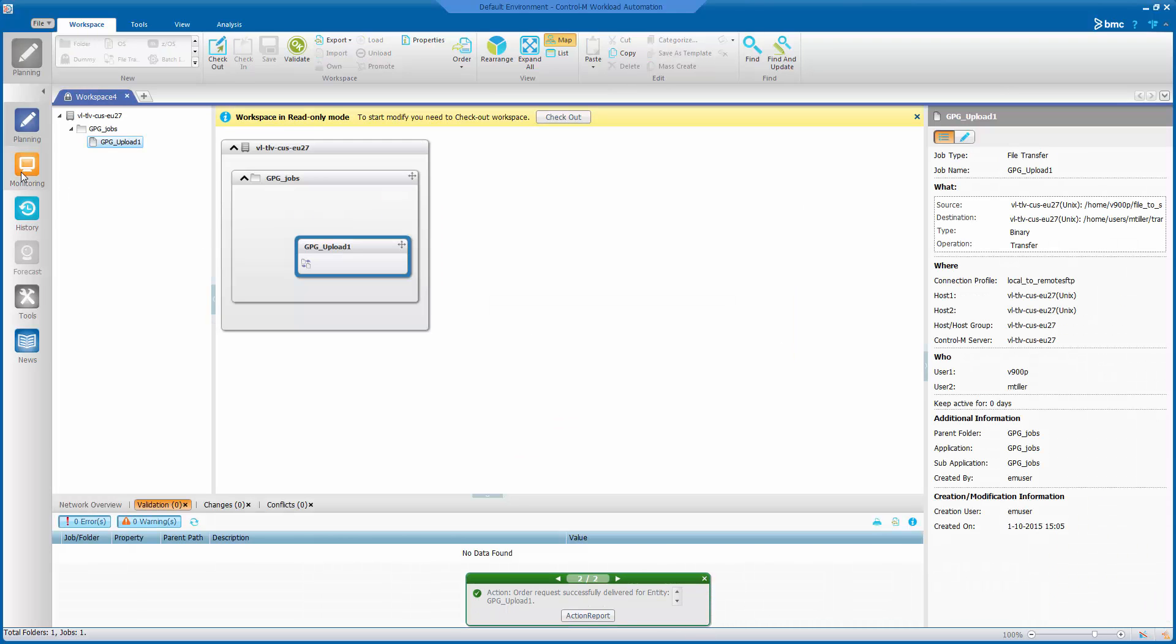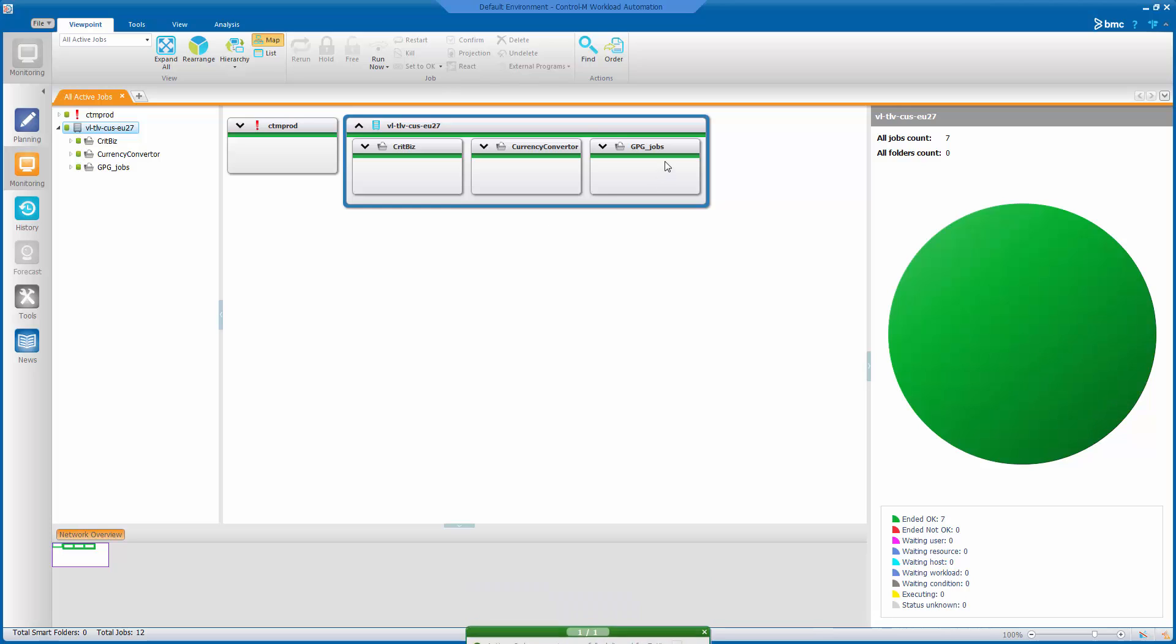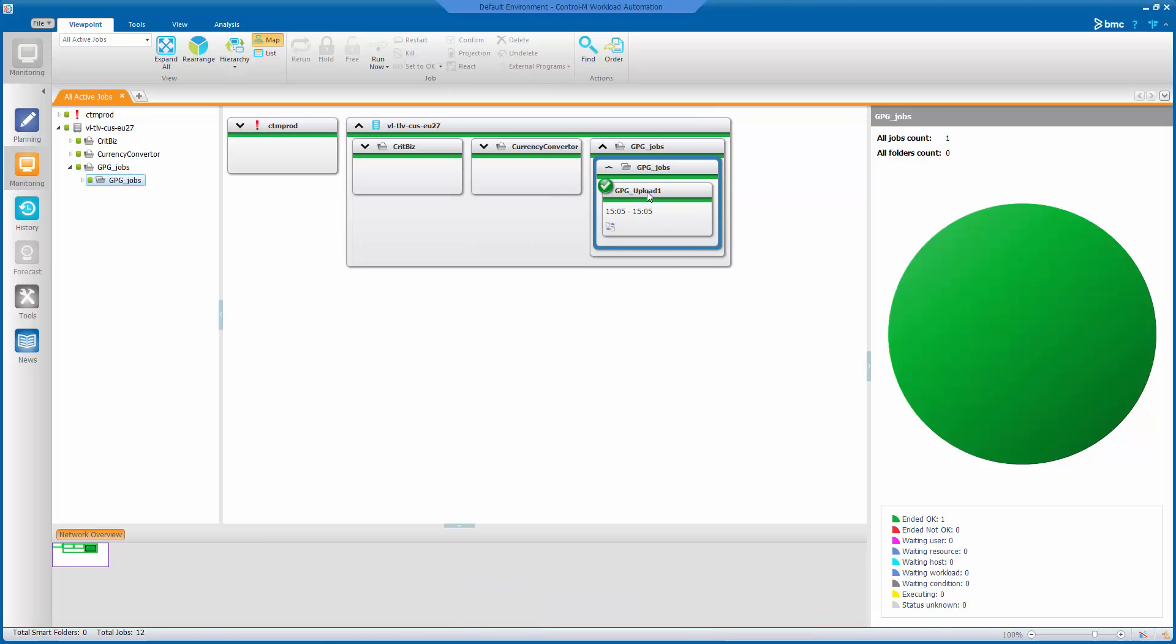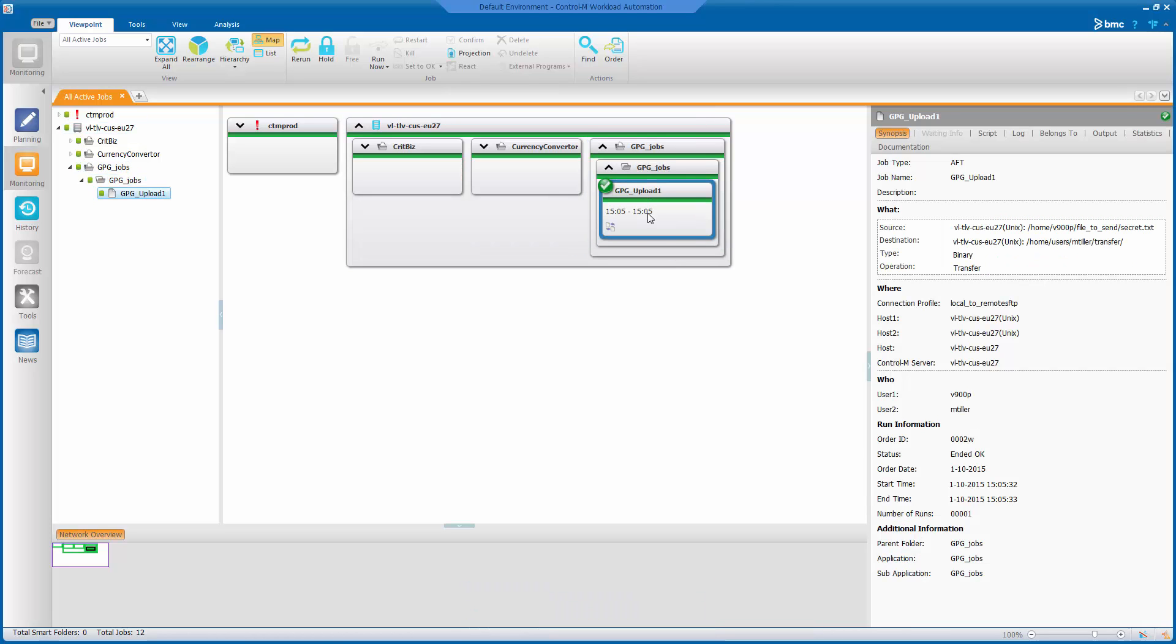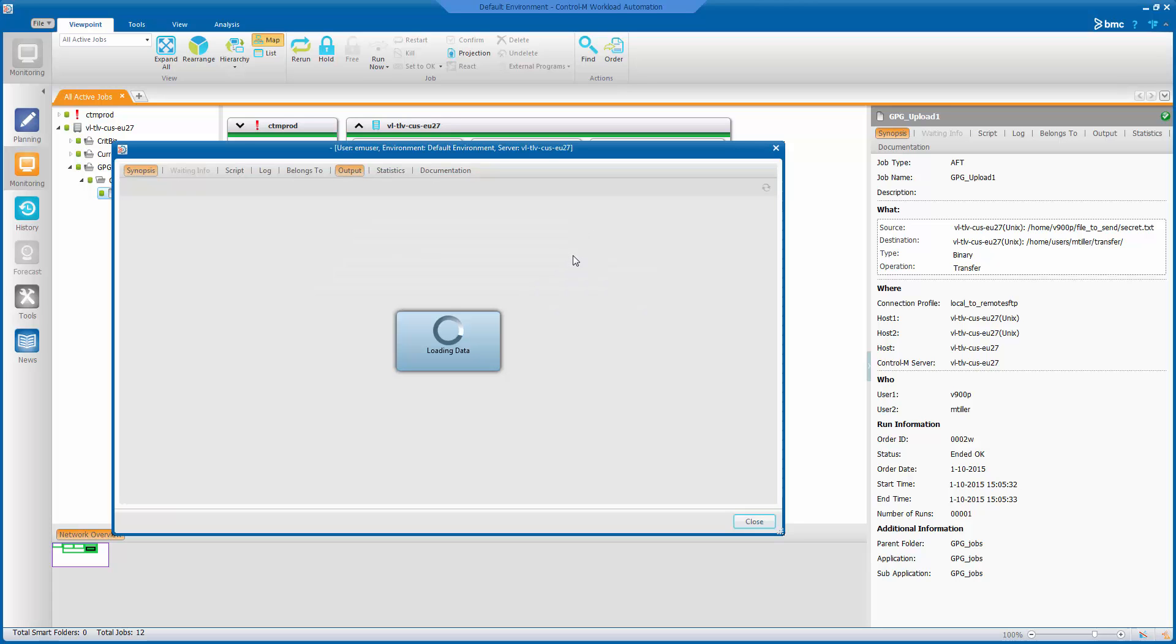There we go. Let's switch to monitoring. And we can see the job just finished. It ended OK. Let's look at the output.